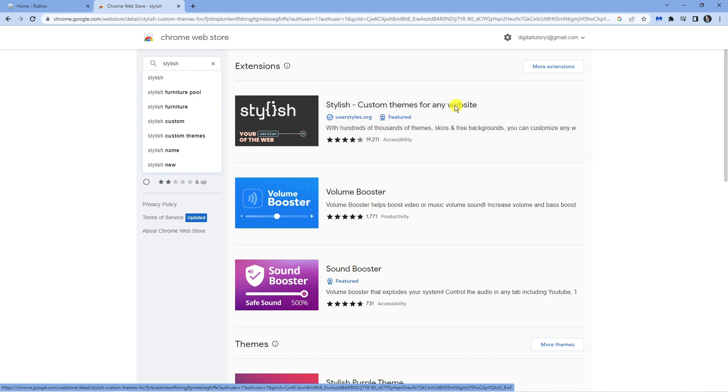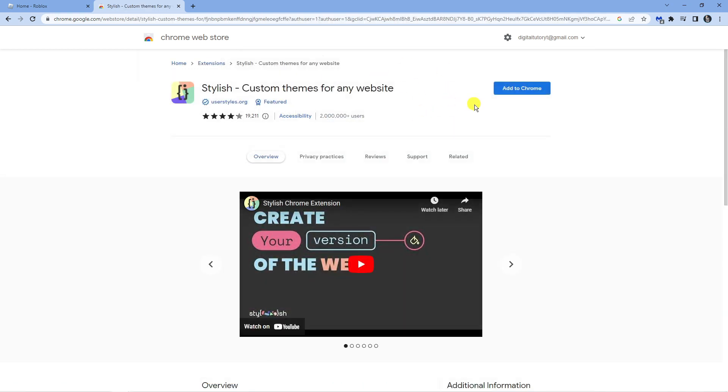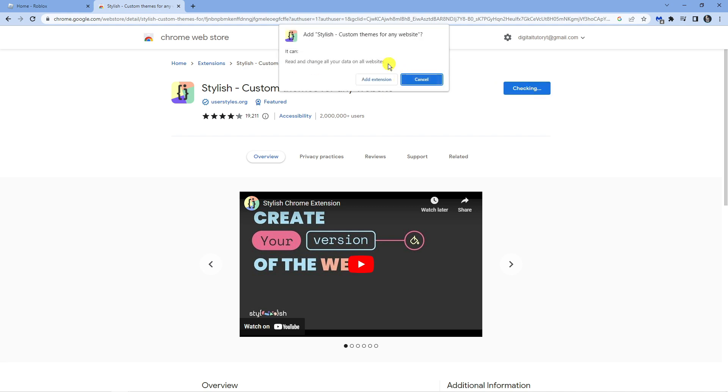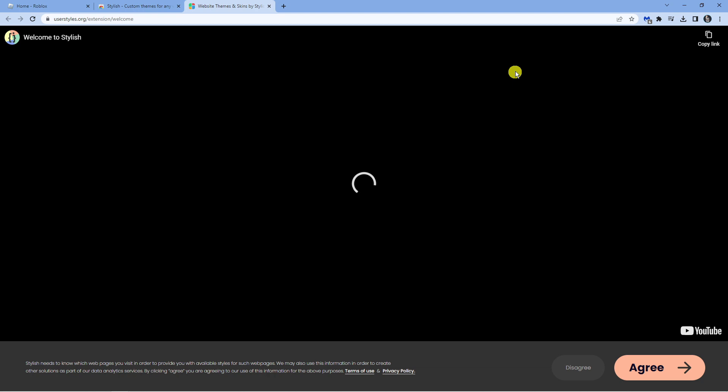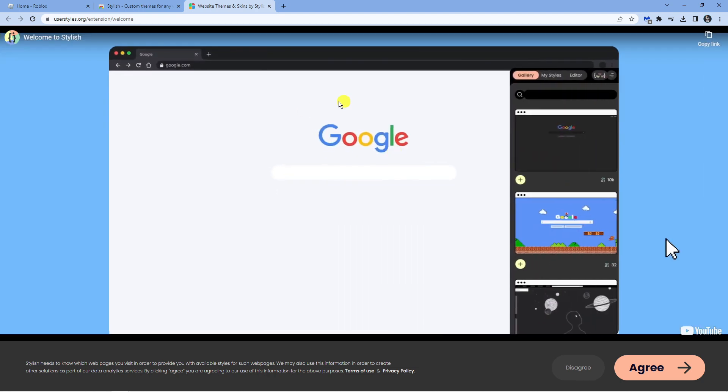Themes for Any Website. Once you click onto this, you're going to get a screen like this. All you want to do from here is click the blue 'Add to Chrome' button up here and then click 'Add Extension' to confirm. This is going to add this to Chrome and take you across to the Stylish website.